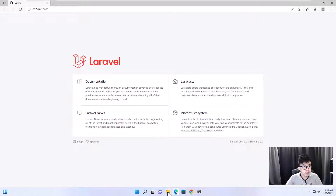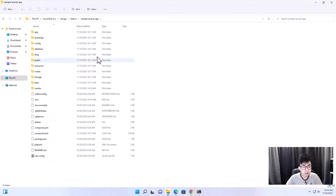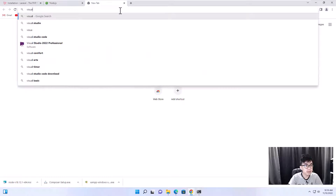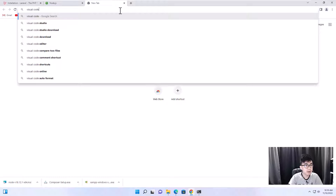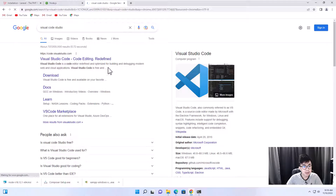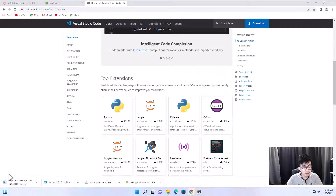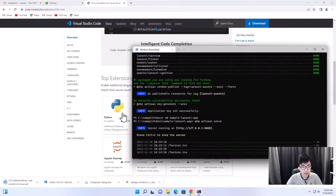This is our Laravel application and this is the folder containing the code. You can open it with Visual Studio Code. I highly recommend using this text editor — click here to download it if you don't already have it.